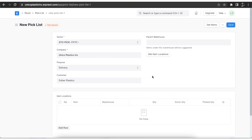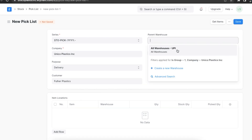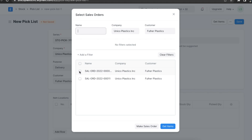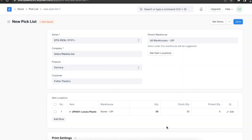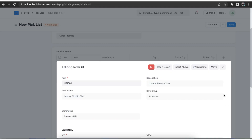Next, if we want, we can select a parent warehouse, which will then only let us select warehouses listed under that particular parent warehouse. Once we select this, we can click on the Get Item Locations button to get the warehouse selection for each item. In the item locations table, we can add the items with their stock and warehouse details. We can also edit and check them by clicking on the Edit button for any item.